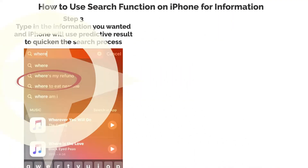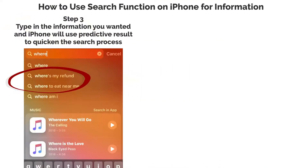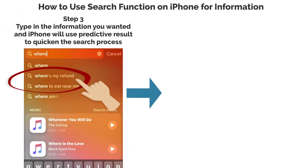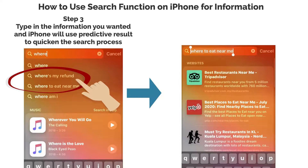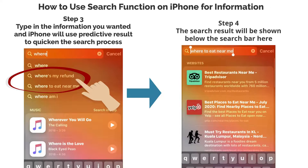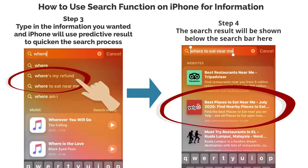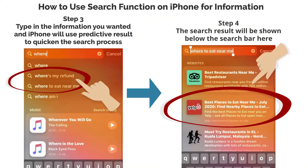Step 3: type in the information you wanted, and iPhone will use predictive results to aid in the search process. Step 4: the search result will be shown below the search bar here.